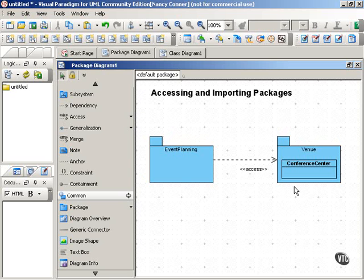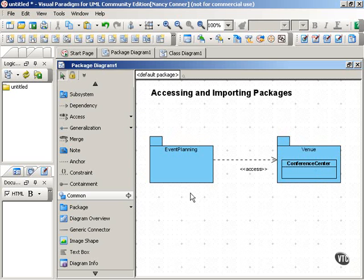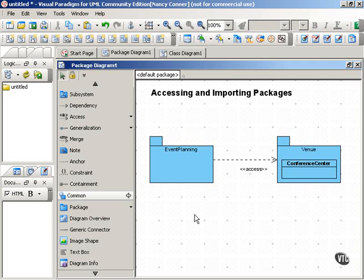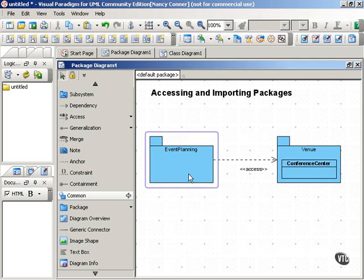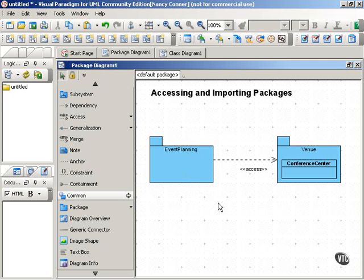So if you wanted to keep the Conference Center class private, you wanted Event Planning to be able to use it, but no other packages, even a package that would import the Event Planning package, would not be able to use the Conference Center class